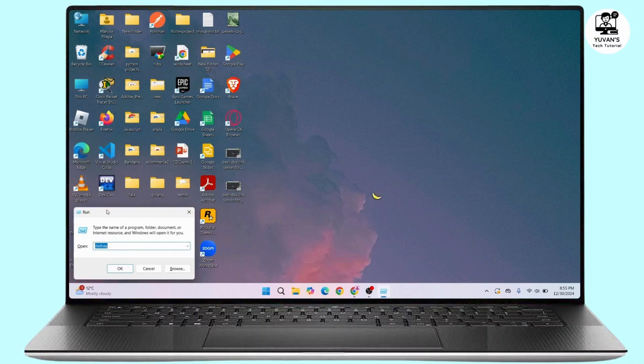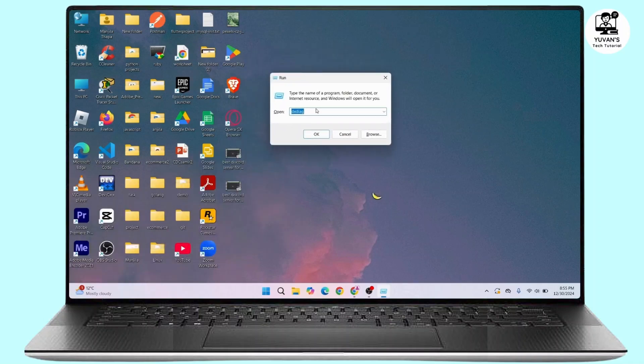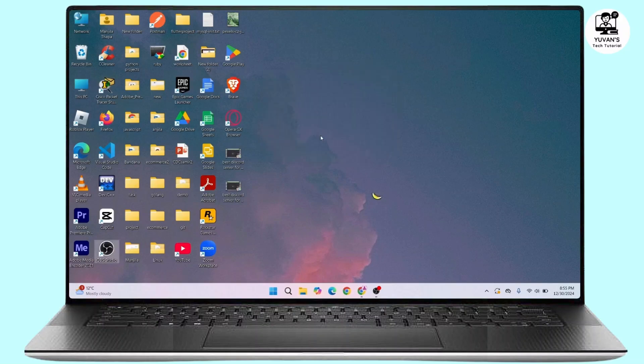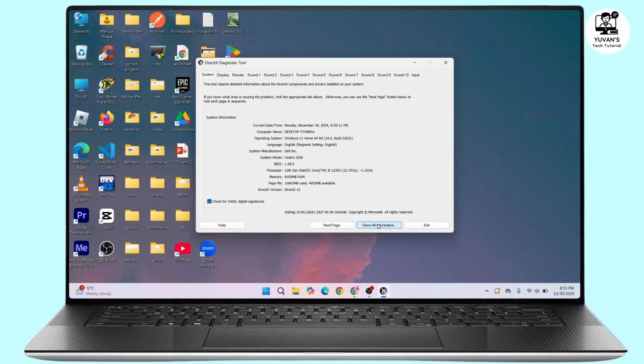Once you have the Run command in your interface, in the text box you have to type in dxdiag, then click OK. In this DirectX Diagnostic Tool, you have to click on Save All Information.